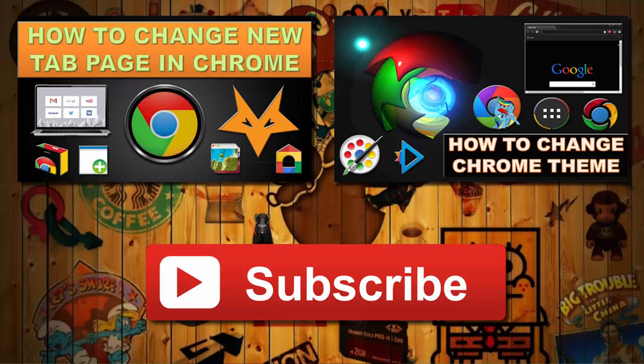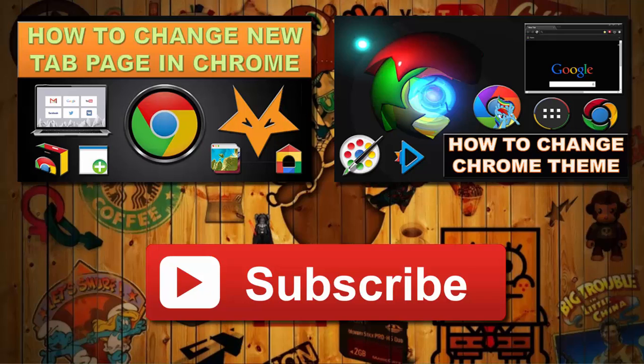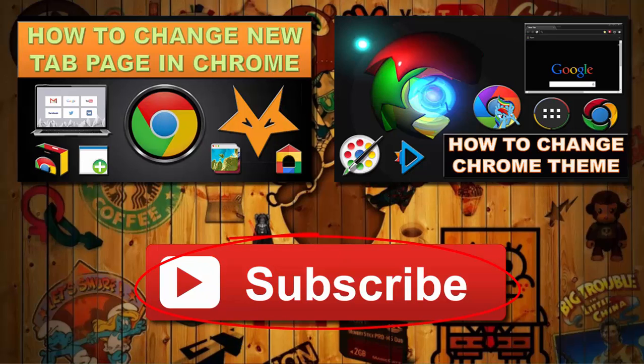If you found this easy to follow, do give it a thumbs up. Also watch other interesting videos by clicking on the links appearing in front of your screen. Don't forget to subscribe to this channel and thanks for watching.